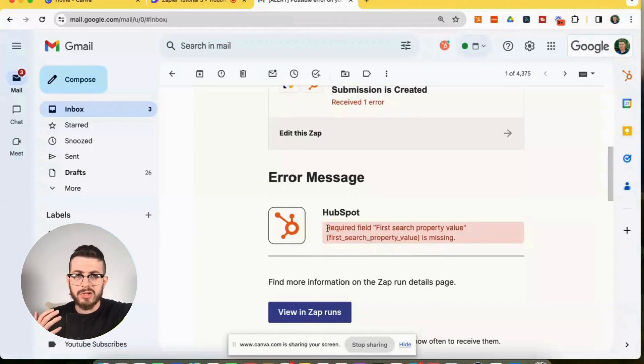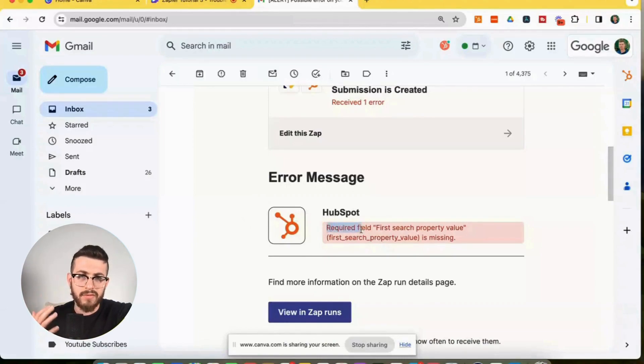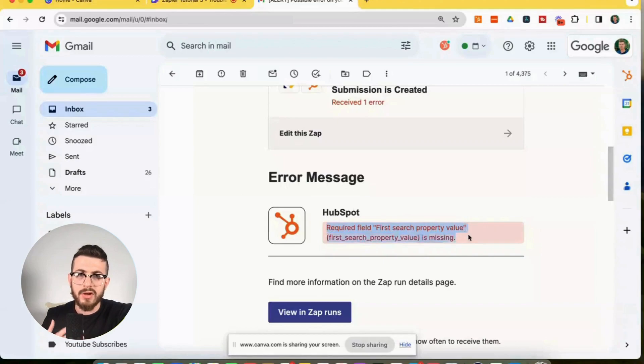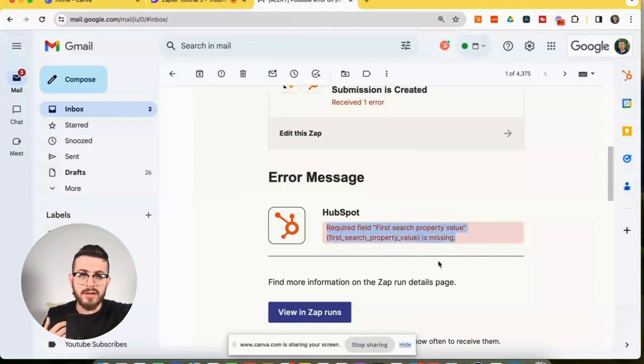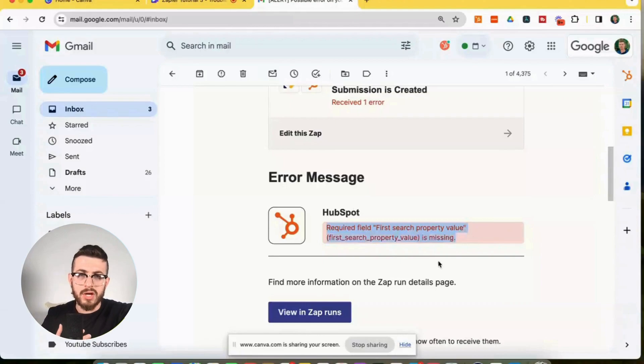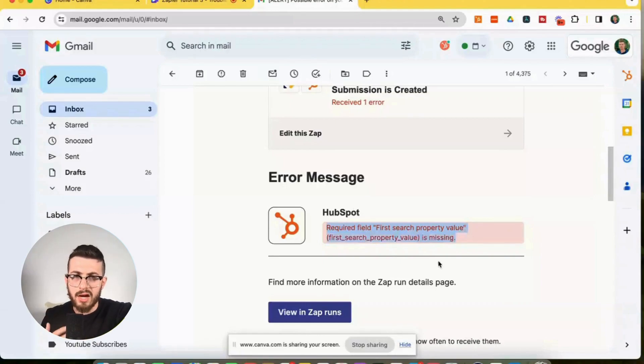So reading the error message, we could see it says required field, first search property value, first search property value is missing. And what does this mean? So to understand what this means, we have to understand the context.